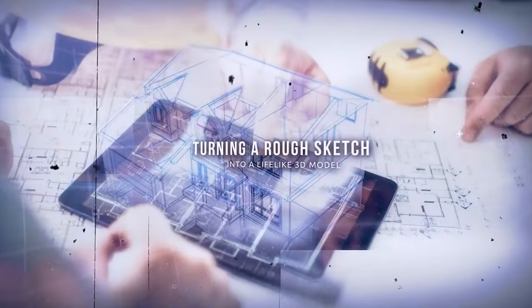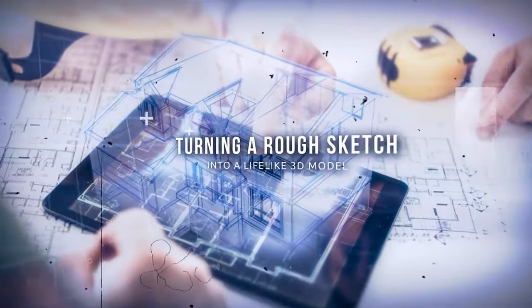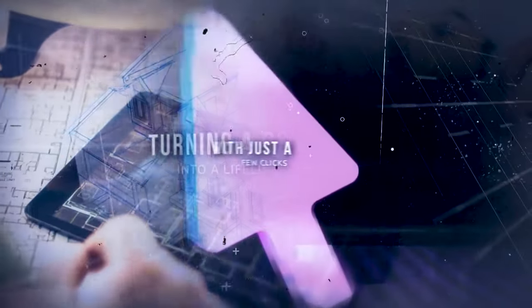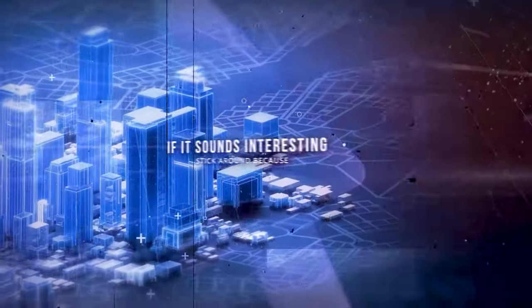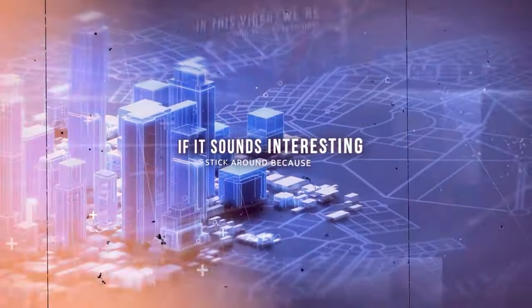Imagine turning a rough sketch into a lifelike 3D model with just a few clicks. If it sounds interesting, stick around.